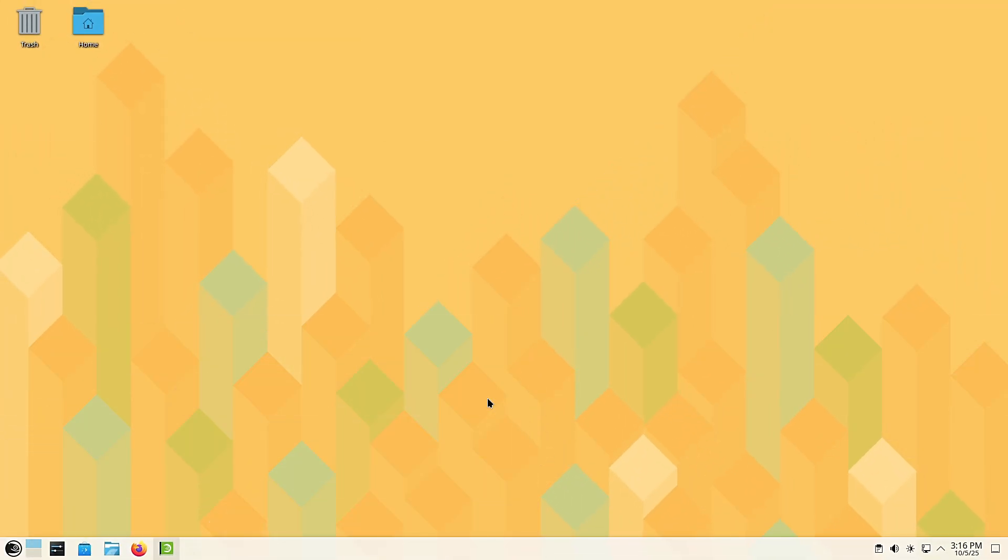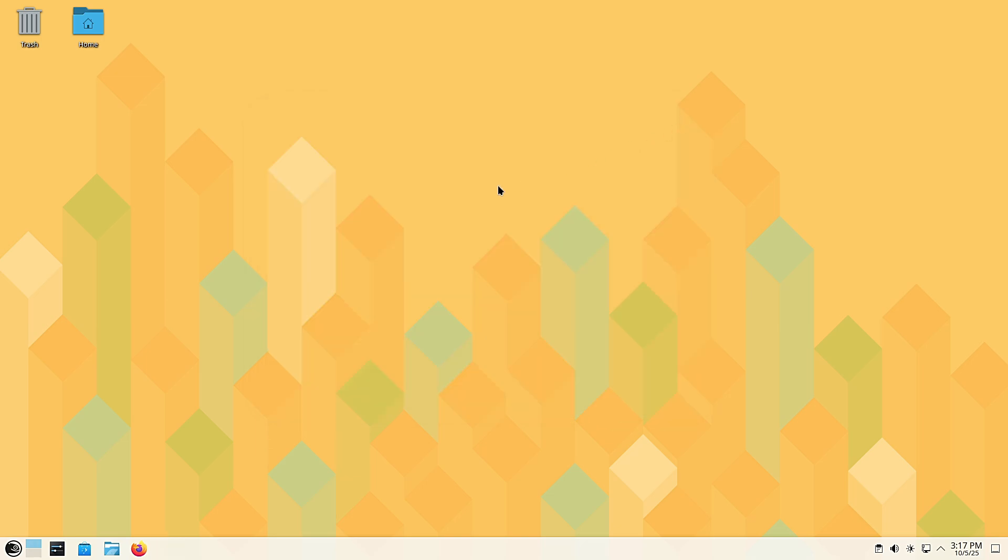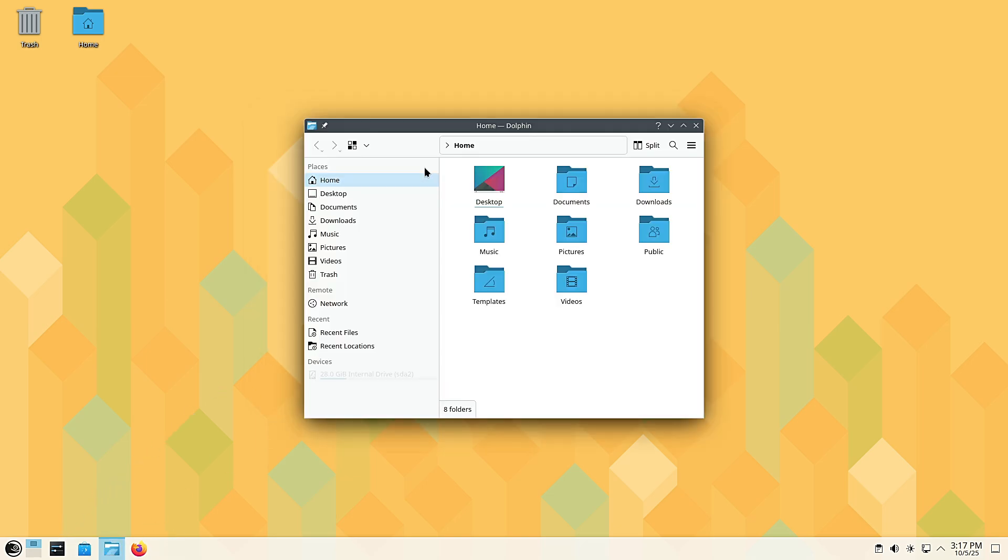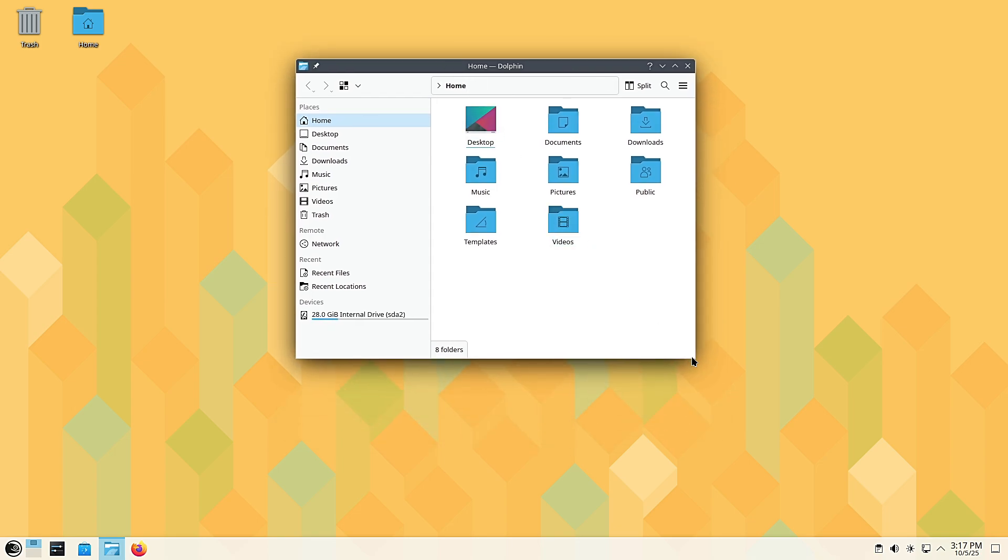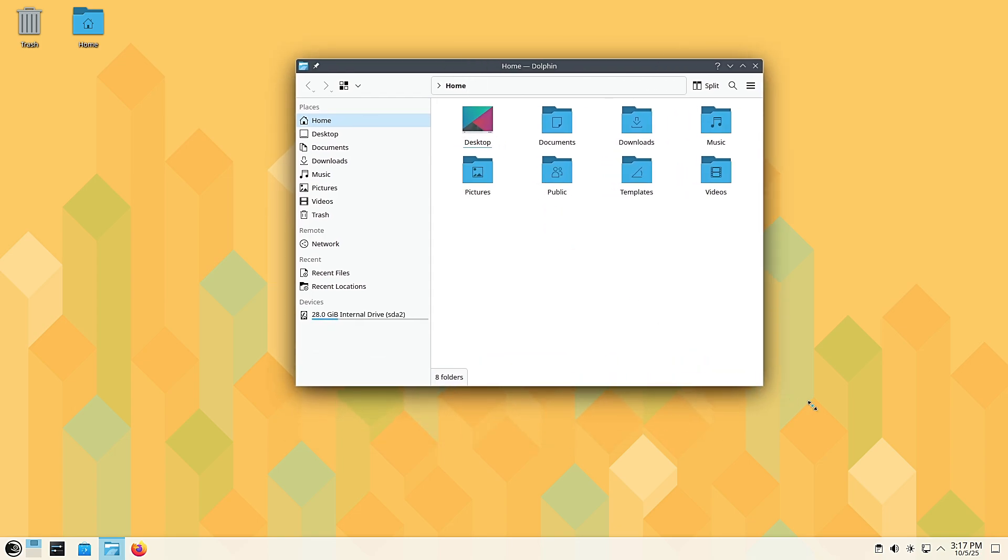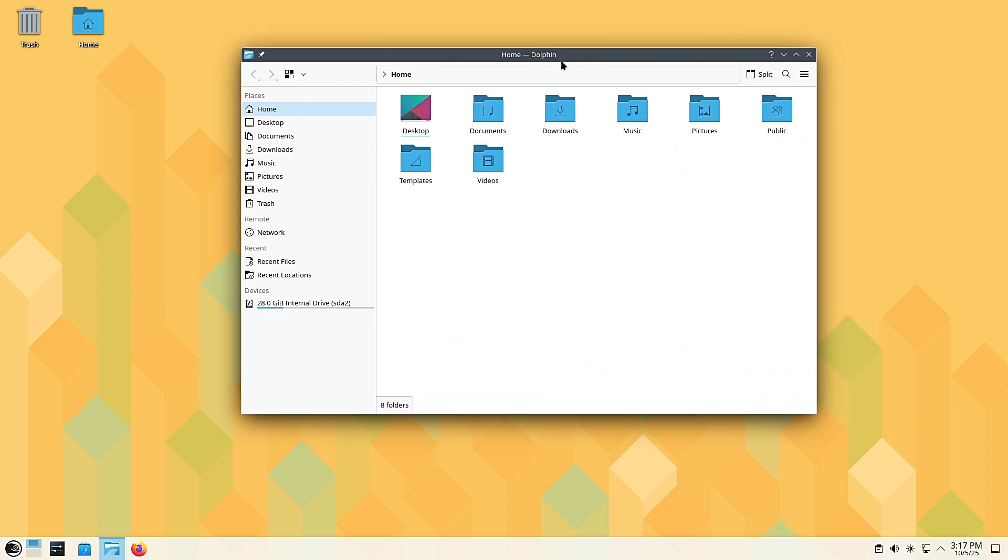Hello everyone, welcome back to Linux Network. Today we're taking a look at openSUSE Leap 16. If you're new to Linux, don't worry—I'll explain everything in simple terms. By the end of this video, you'll know what Leap 16 is, why it matters, and whether it may be the right Linux distribution for you.